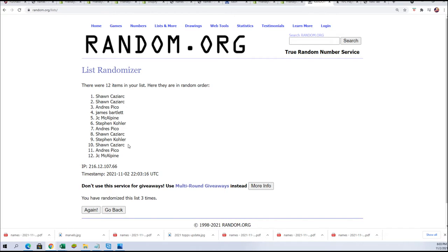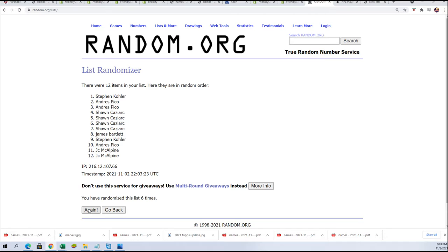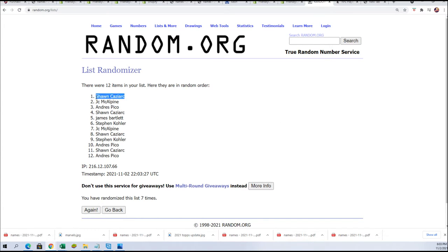Good luck everybody in the box break. Lucky. Number. Seven. Well, Sean Kaz, you did it again. You got the top spot here. Sean has got a golden ticket. Huh. Congratulations.